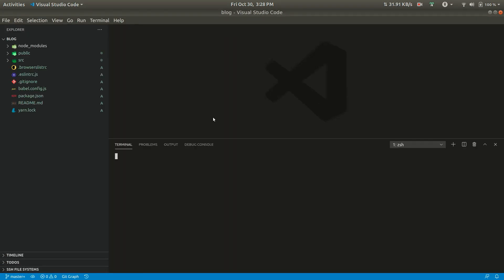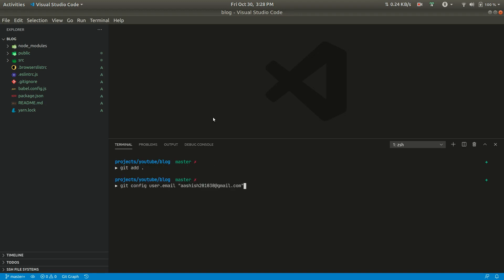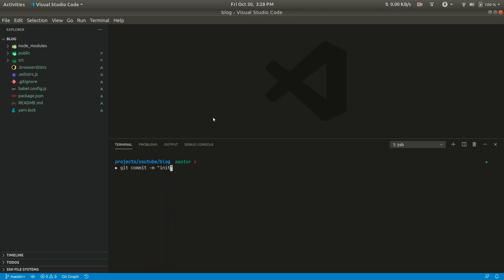Okay, now let us add this into Git. Now let me install some packages that we need — Tailwind CSS and Axios. Tailwind CSS is for design purposes, and we need Axios to interact with our API using AJAX requests.